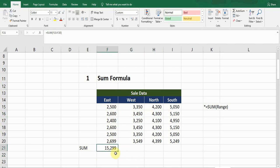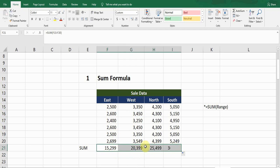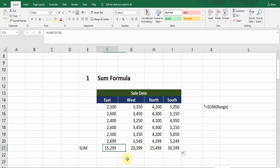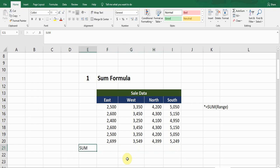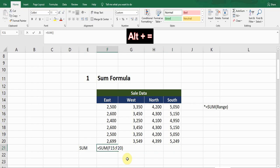If I want the sum of all values for the other columns as well, I will simply drag from the bottom for the other columns, and now you can see it's giving me the sum of all the columns as well. So this is the SUM formula.